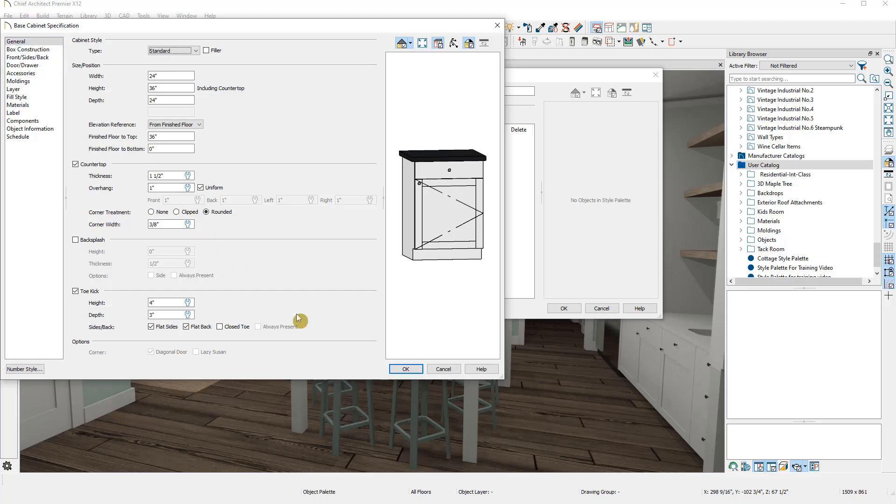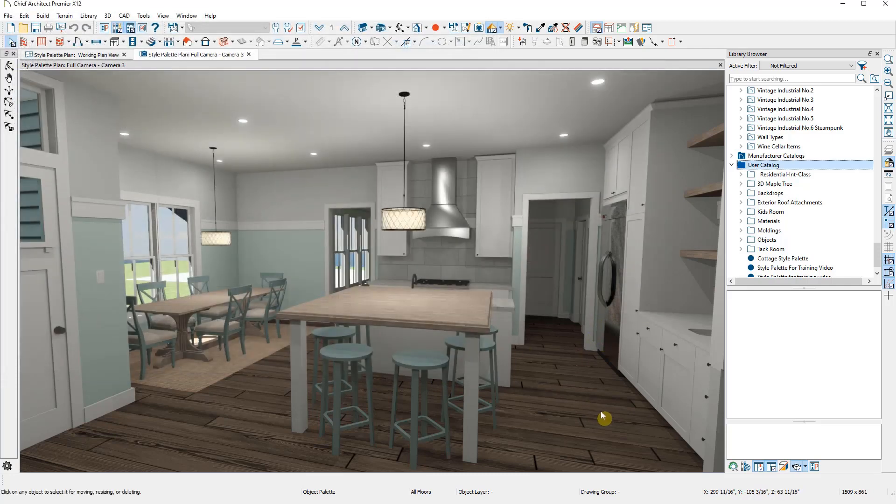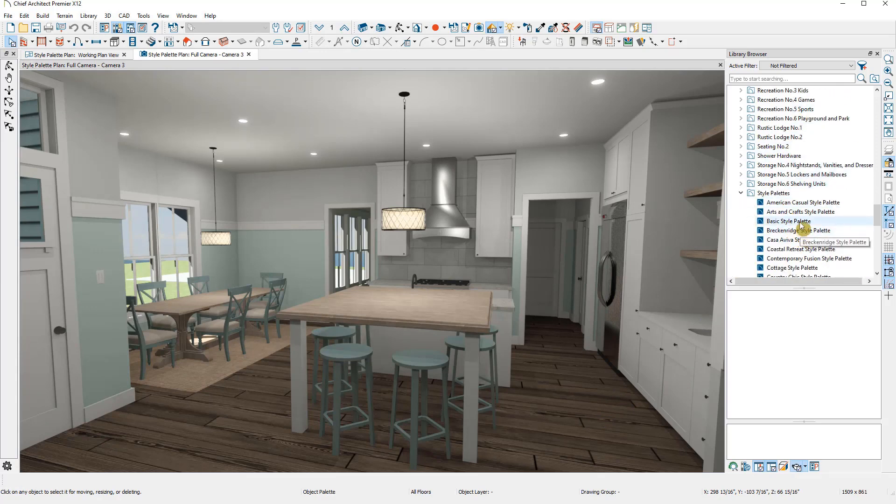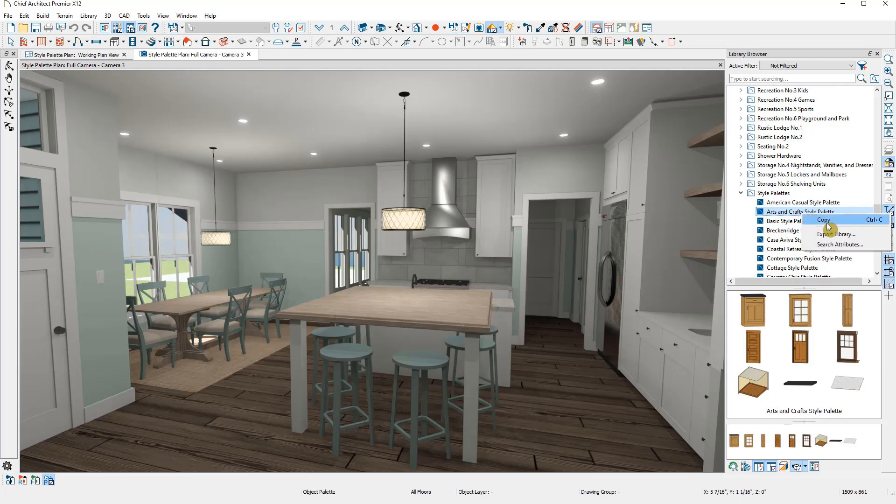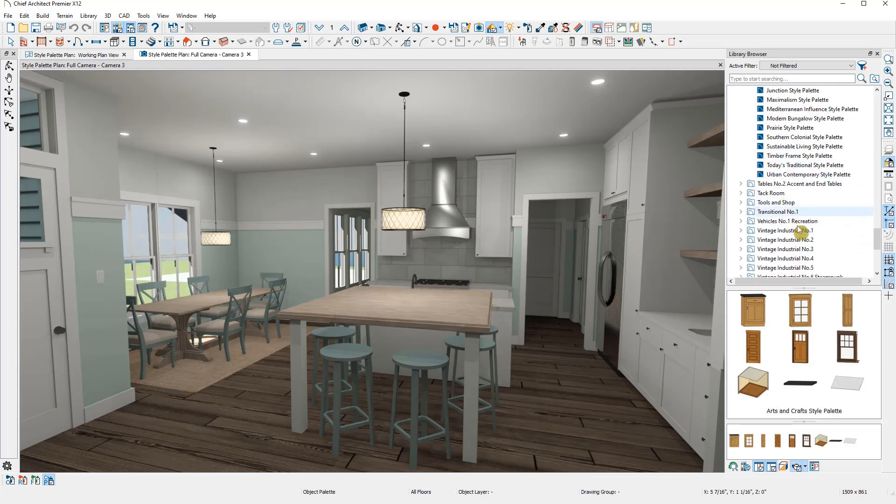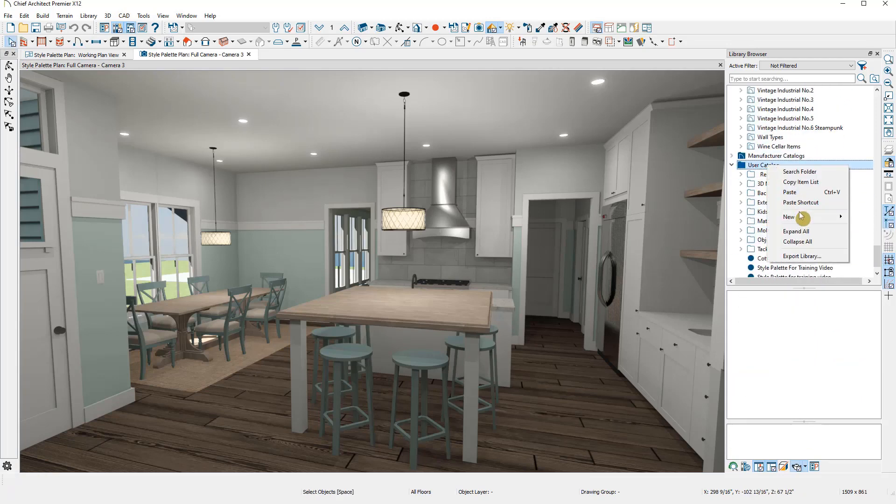The third way to create a new style palette is to copy an existing one. I'm going to copy one from the bonus catalog we were looking at before. Once I find one, I'll right-click to copy it and then scroll down to my user catalog and right-click on the folder, then select Paste.